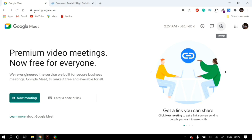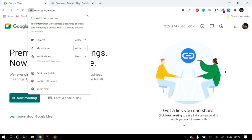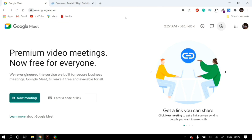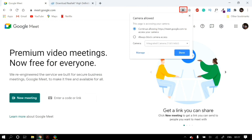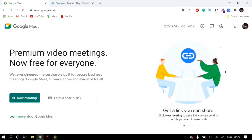Go to your Google Meet homepage and in the address bar you will find a lock option. Click on that lock option and you can change the permission settings for your microphone and camera. Make sure that under the microphone column you allow Google Meet to access your microphone. Then click on the camera button in the address bar and make sure you select 'continue allowing Google Meet to access your camera and microphone,' and also select the correct microphone from the drop-down menu.